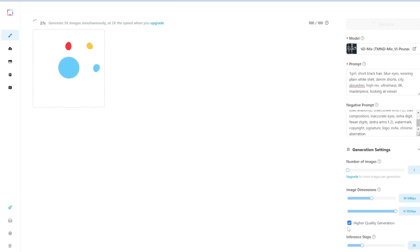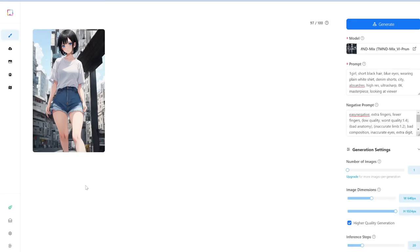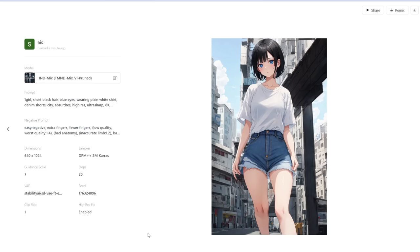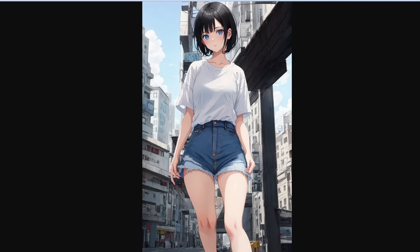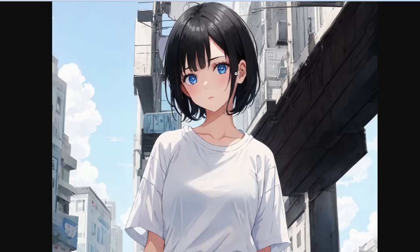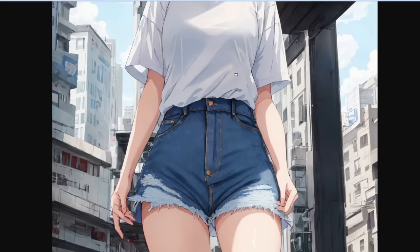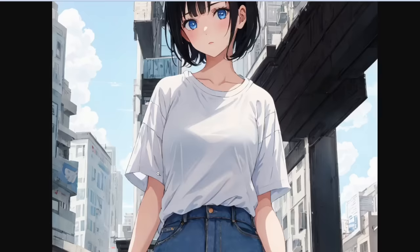Because we checked the higher quality generation box, it needs to upscale after generating, so it takes a bit longer. Here's what we have — let's click in and see. Here's the generation data. Let's expand the image — right click and open in new tab. Very nice details. You can see her fingers are kind of off, but you can fix that afterwards.